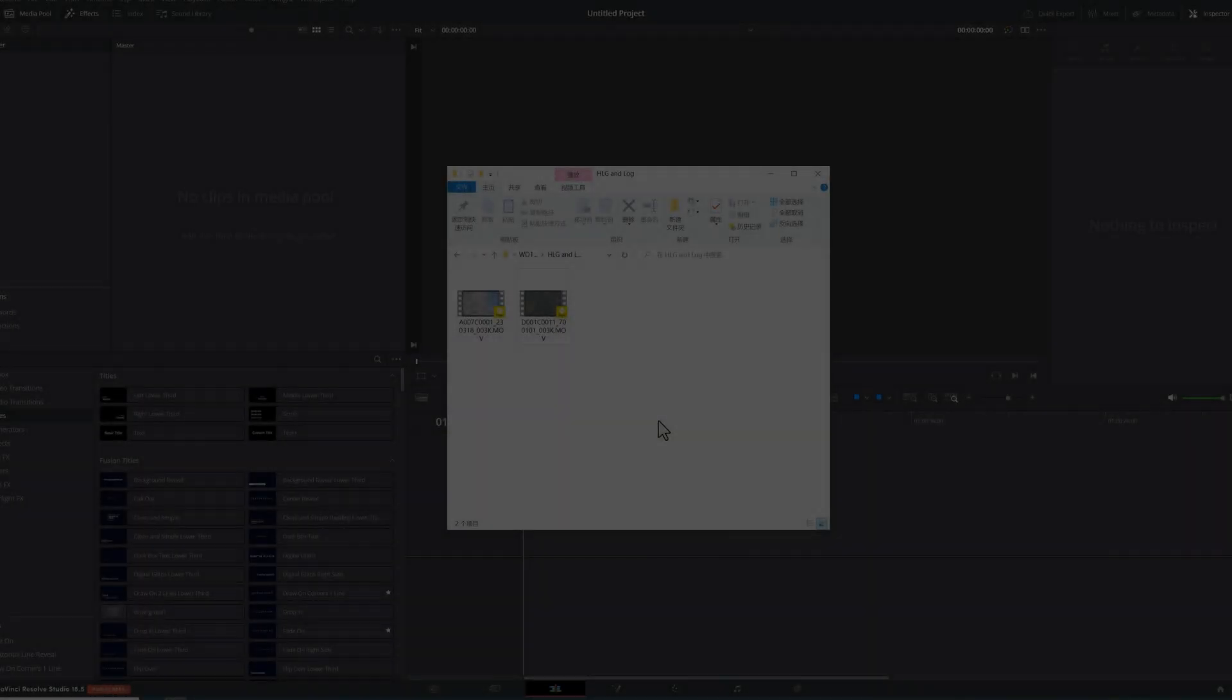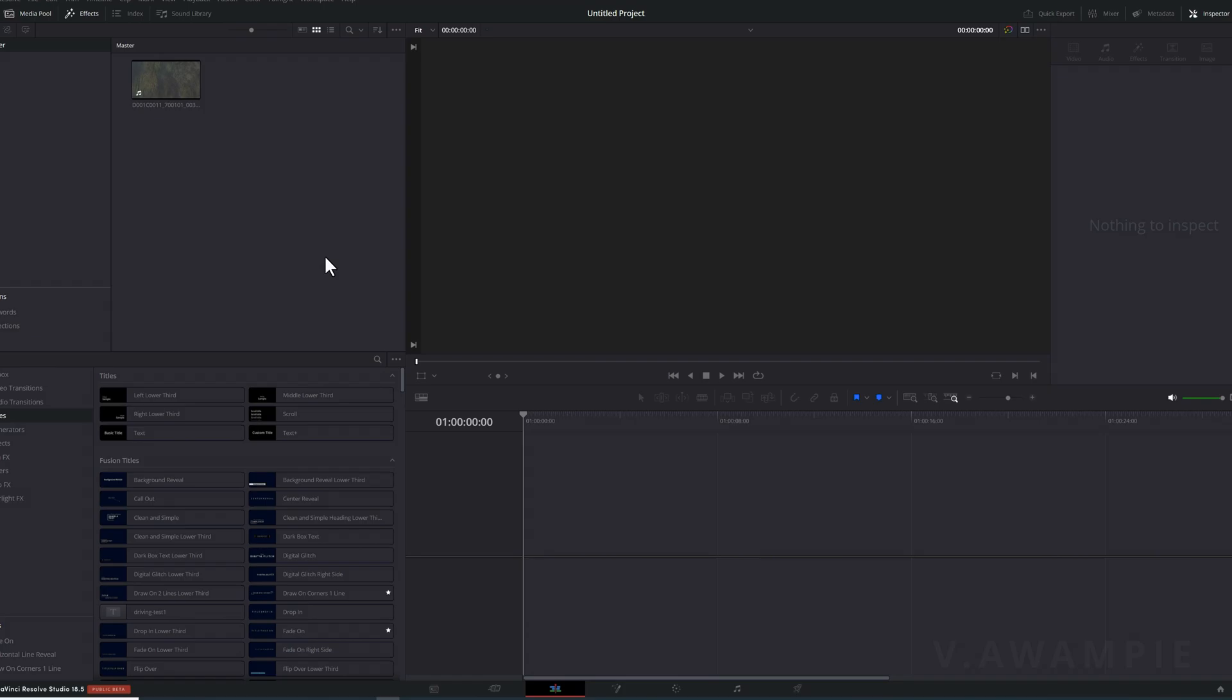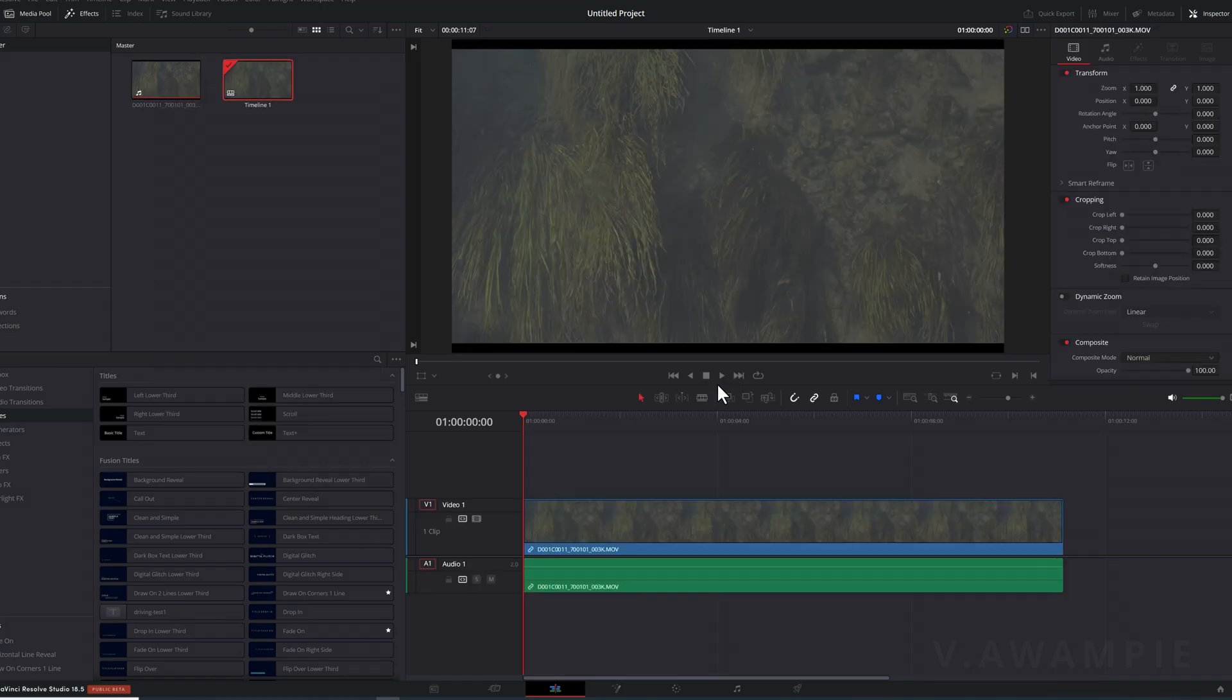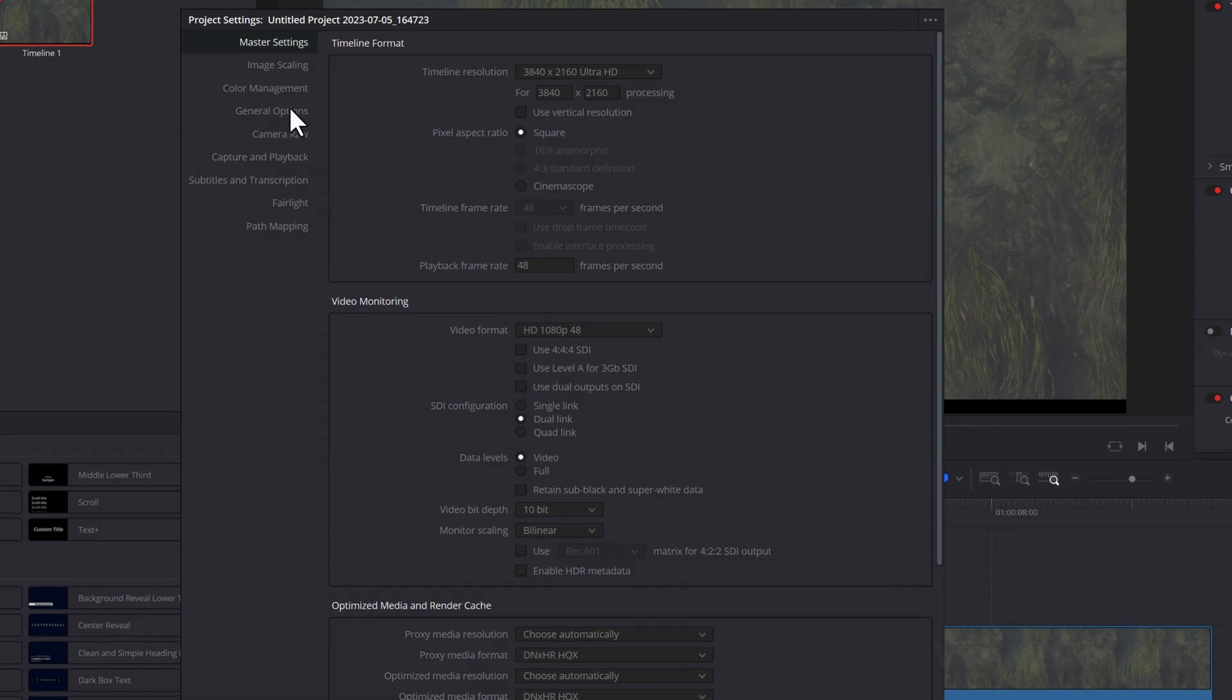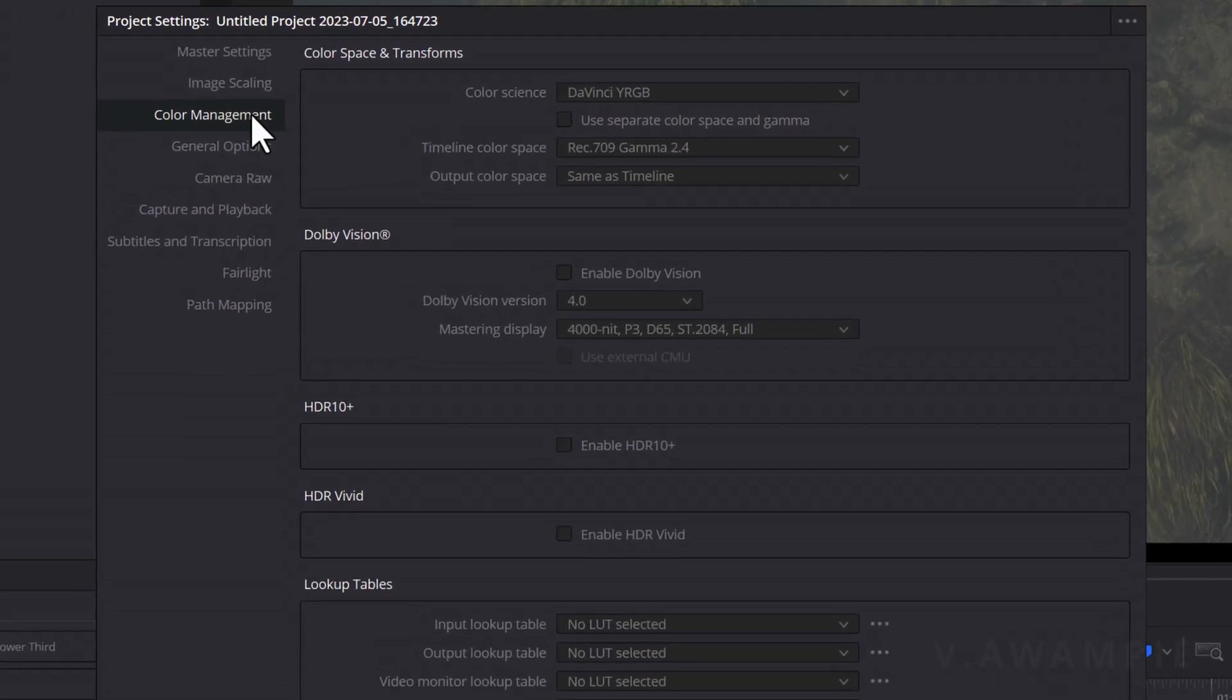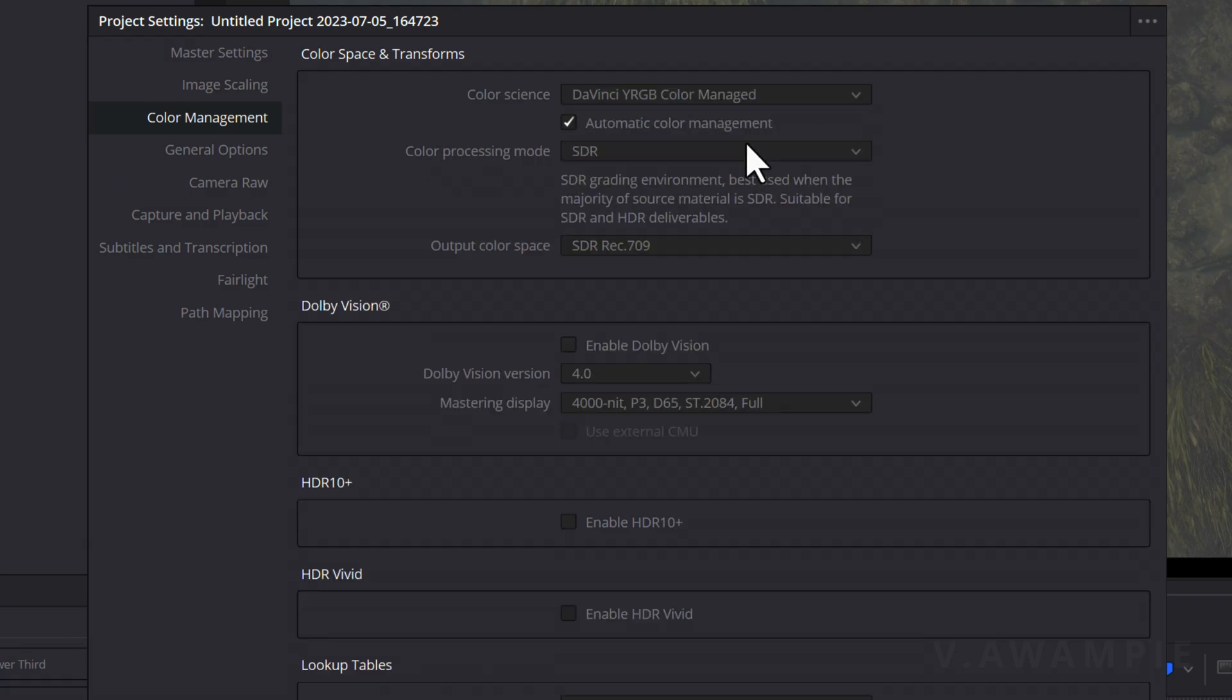OK, now, if it's log, like D-Log, Z-Log, S-Log, etc., we click on the gear icon in the lower right corner to open the project settings. Then, select Color Management. In Color Science, we change it to DaVinci YRGB Color Managed.